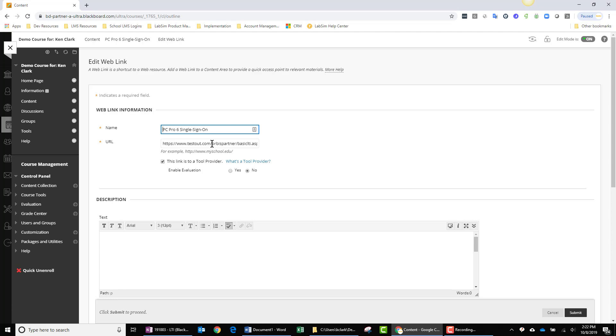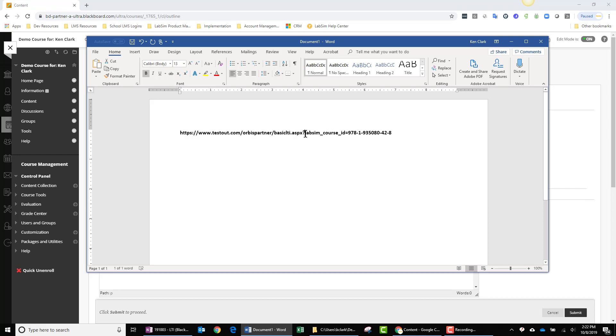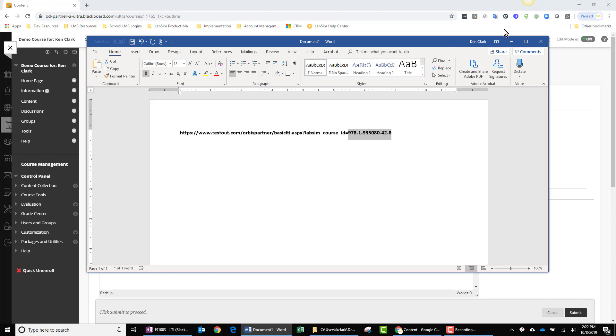Now let's turn our attention back to this URL. I have this spelled out in this Word document. Our base launch URL is what I'm highlighting right now. Then we have a delimiter, and then we have LabSim_Course_ID, an LTI parameter which is set equal to the ISBN number for TestOut PC Pro. And that's the launch URL.